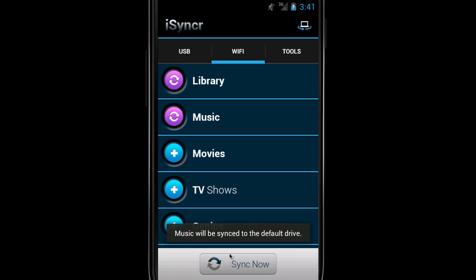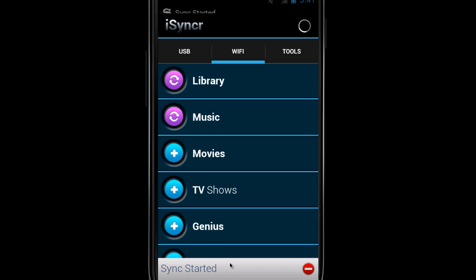Once your favorite playlists are selected, press the sync now button to copy the music to your device.